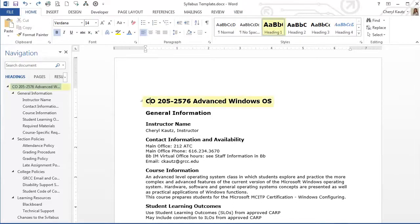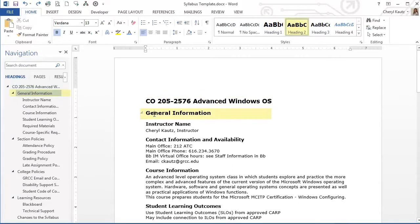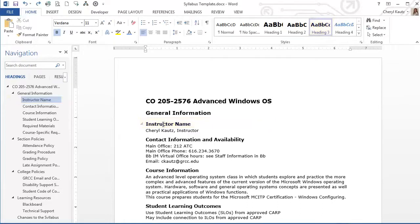The title at the top is a Heading 1 style. General information is Heading 2. Instructor name is Heading 3, and so forth.